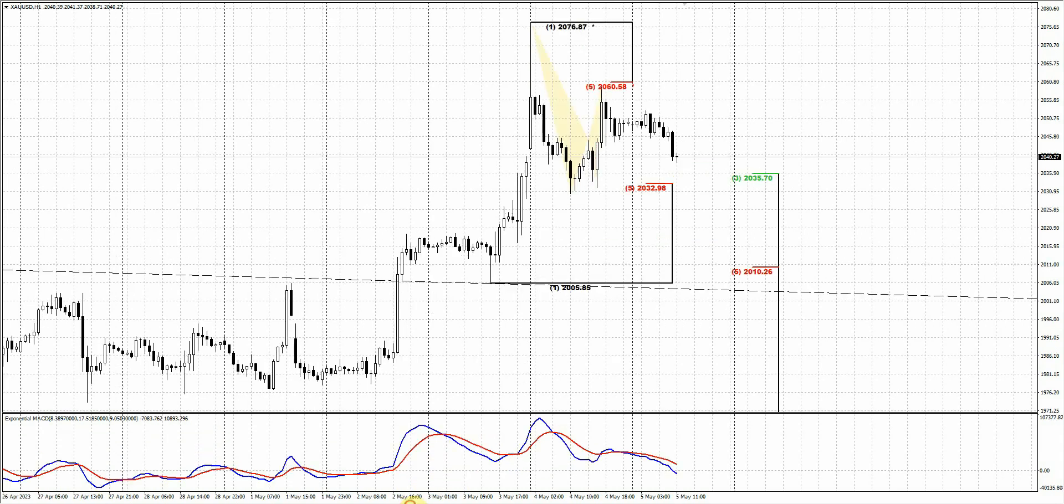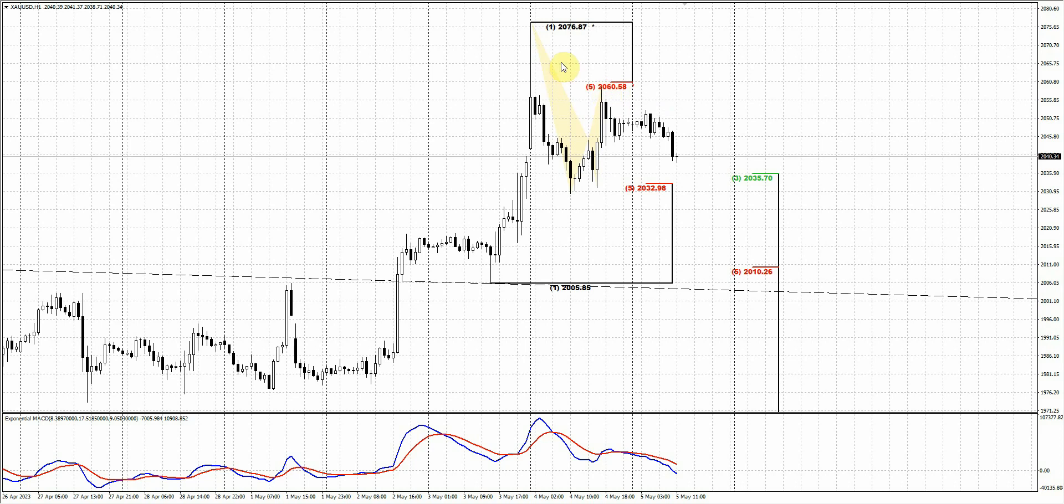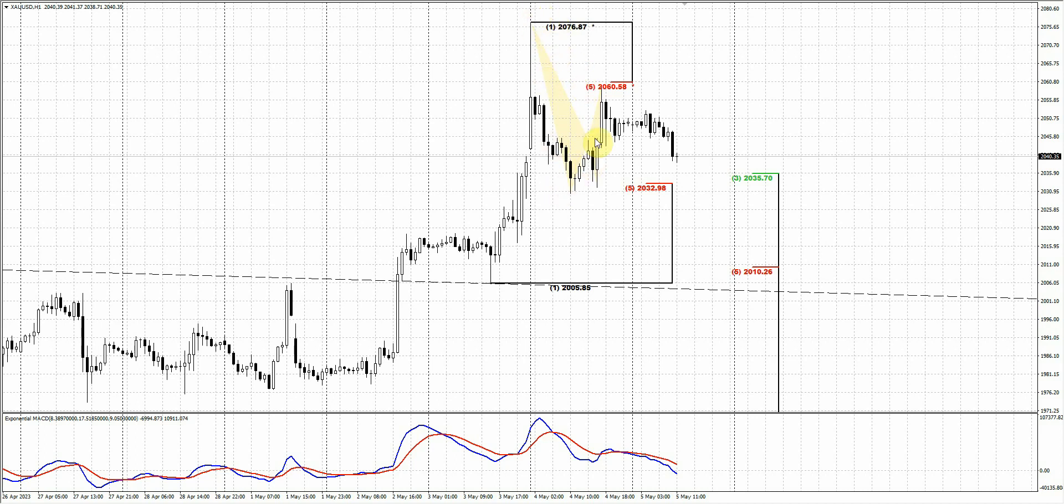On the hourly chart, you could see the bounce from the confluence that we talked about, touching 2060. And recall what we said: watch for a Gartley pattern to sell. This is a favored gold pattern for reversal. And then we've got this ABCD performance, Gartley pattern to sell. Now markets are dropping lower.